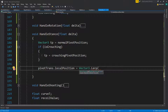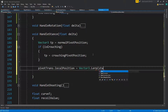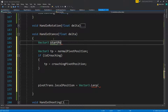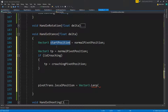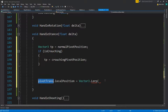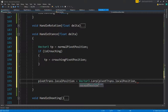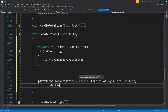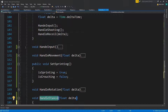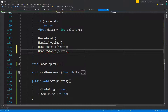On pivotTransform.localPosition we'll do a Vector3.Lerp from the current localPosition to targetPosition, multiplied by delta — 0.1 should be fairly fast. That's pretty much it for the stance. We can drop this into Update and that should work fine.